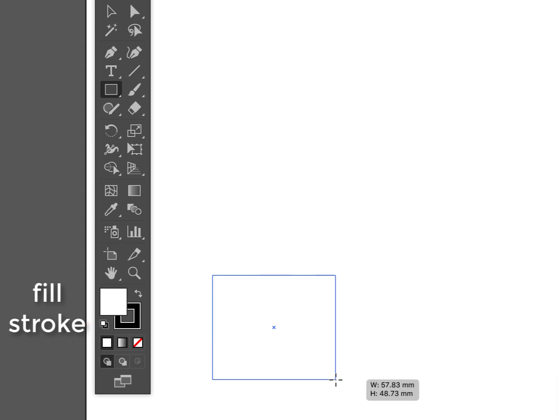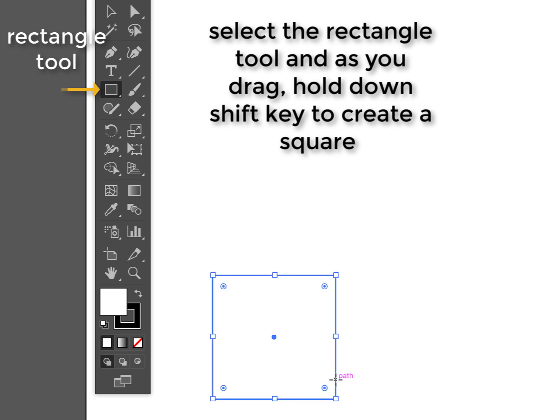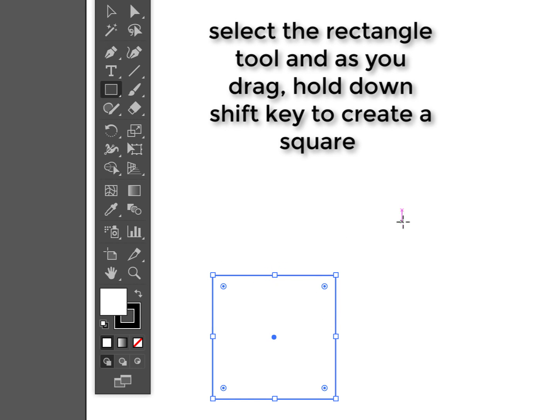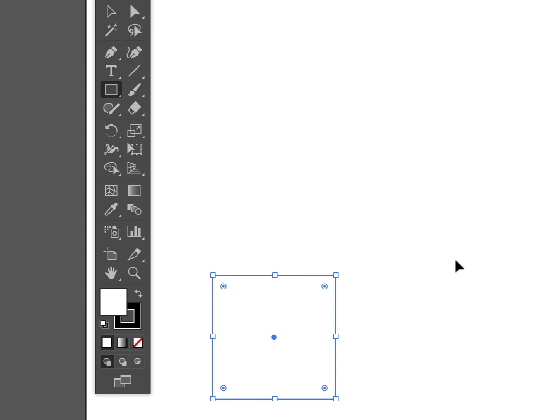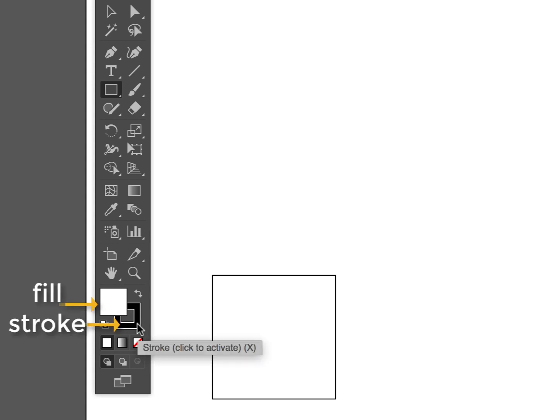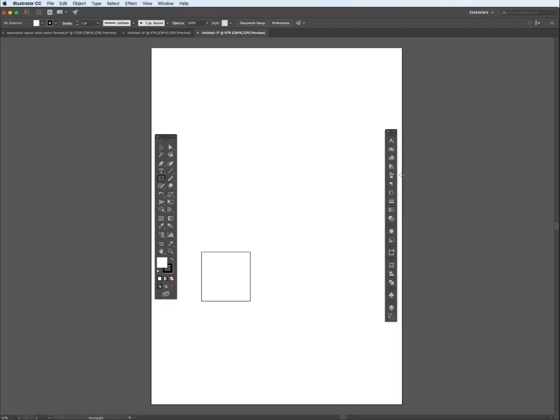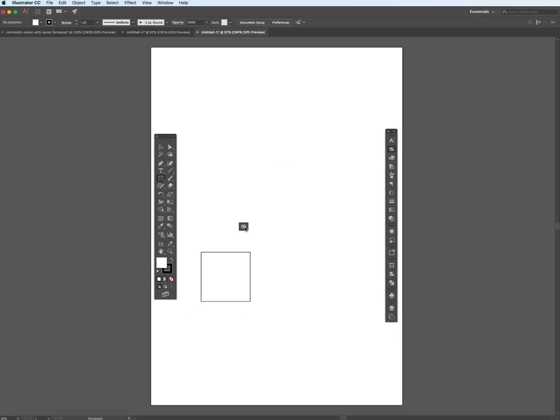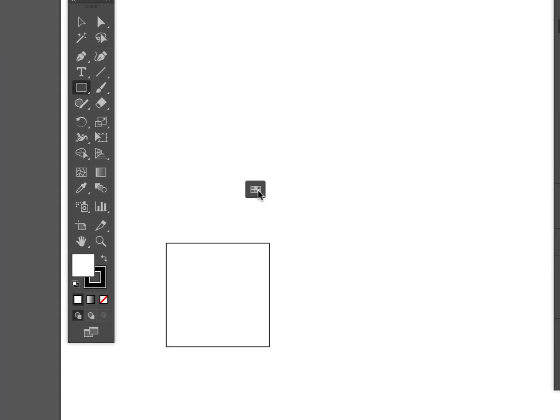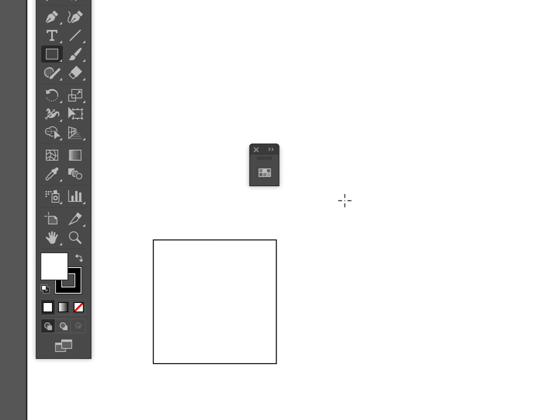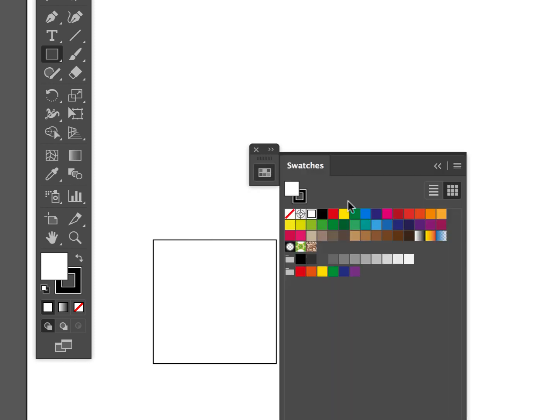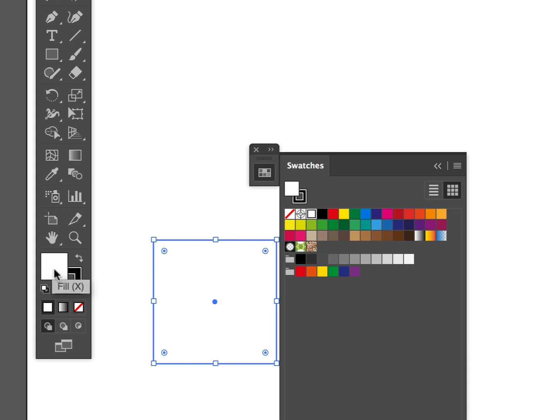I'm going to just drag a square by holding the shift key having first selected the rectangle tool. The first thing you'll notice is that when I click off it by holding down the command key, we have a black line and a white fill. That corresponds exactly to what's happening in this area here called the stroke and the fill, and we can change these colors simply by going to our swatches.